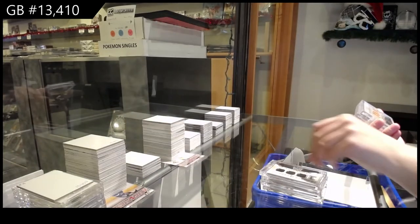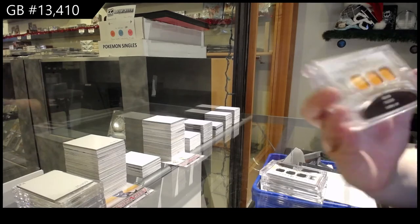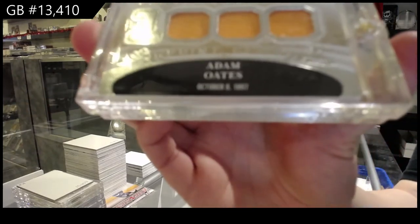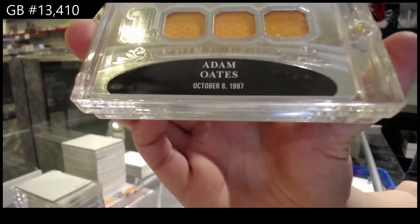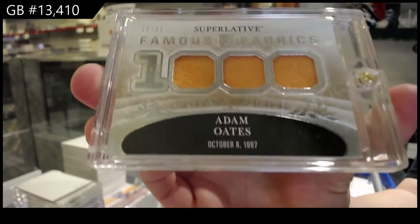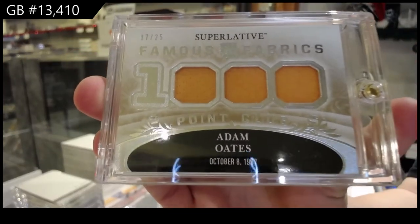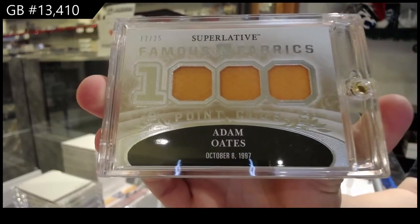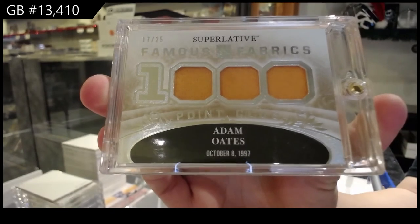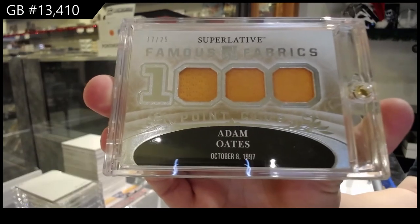Famous Fabrics, Triple Jersey, numbered 17 of 25 for the number 7 spot, Adam Oates. Absolutely, Pat.